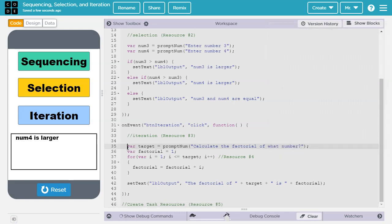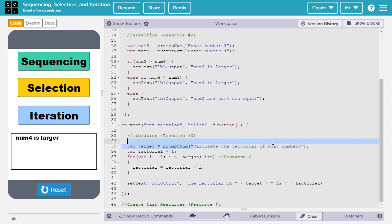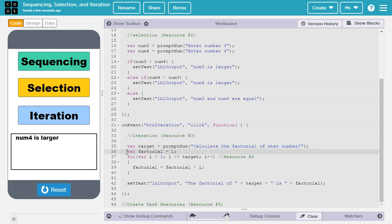In this block of code, we start by declaring var target equals, then we prompt the user for a number and ask them, calculate the factorial of what number. Then we declare the variable factorial and initialize it to 1.